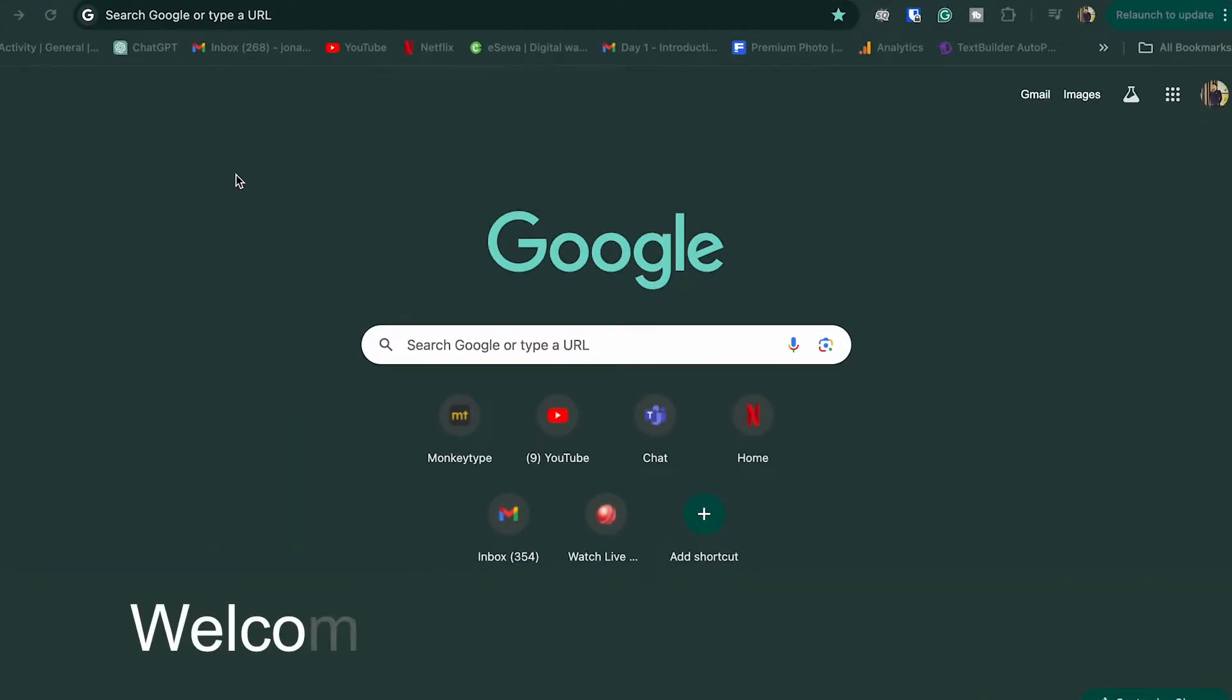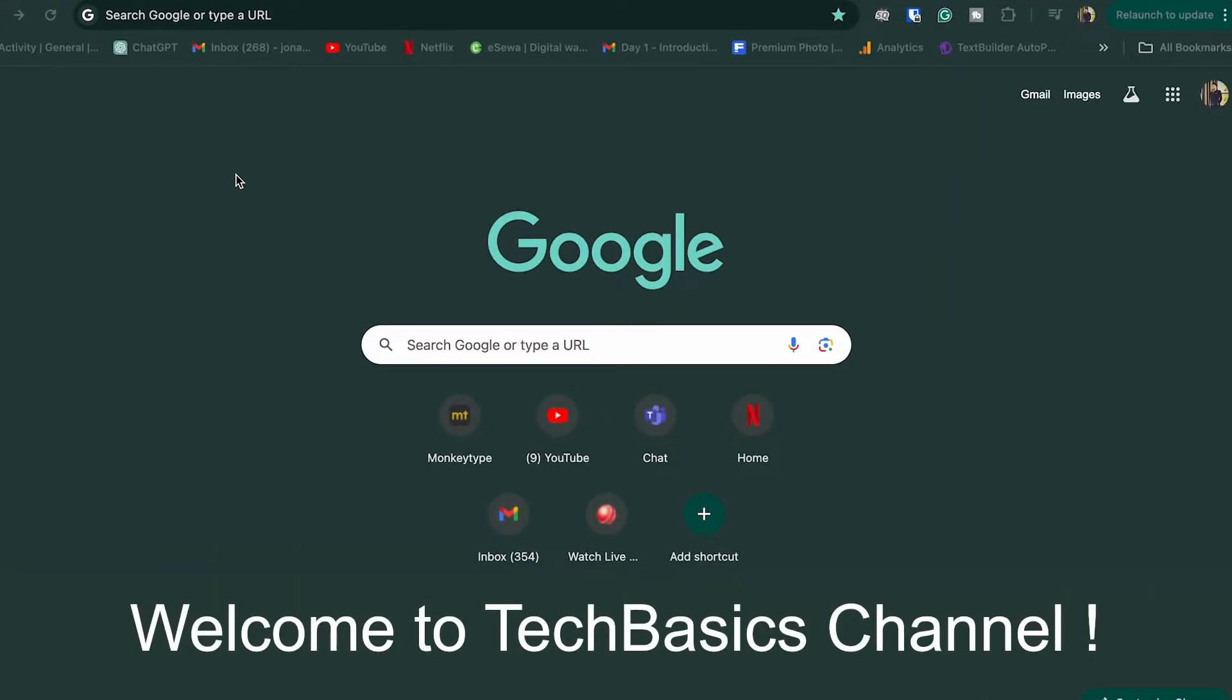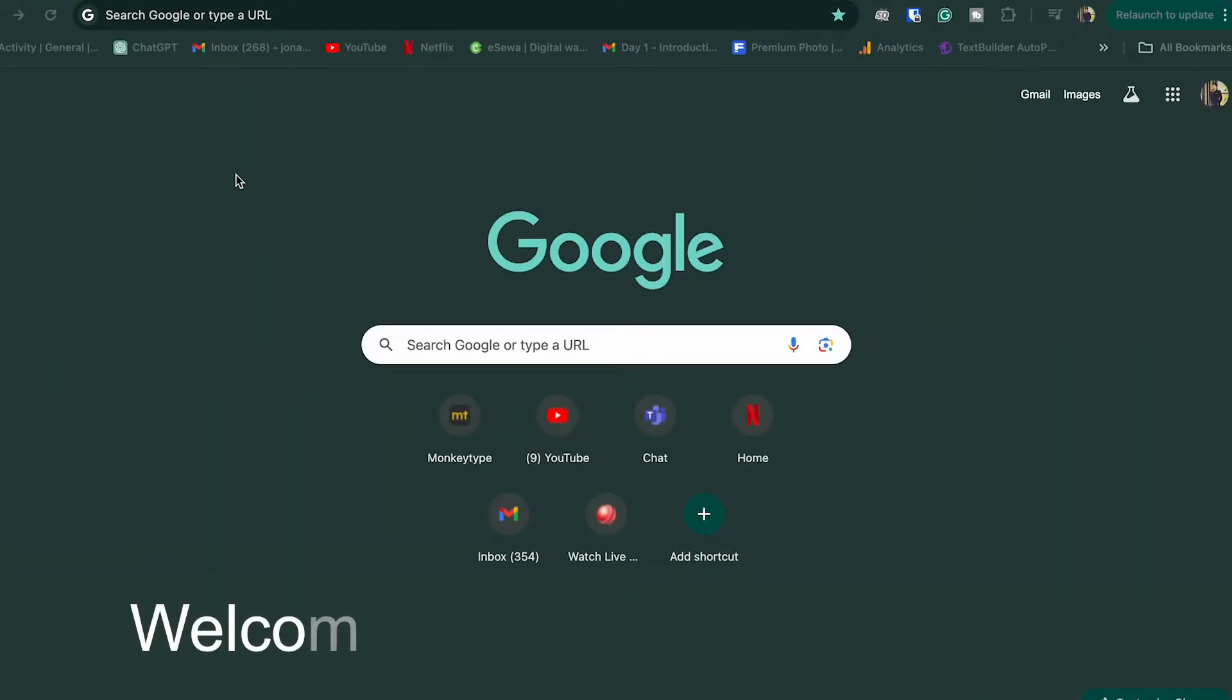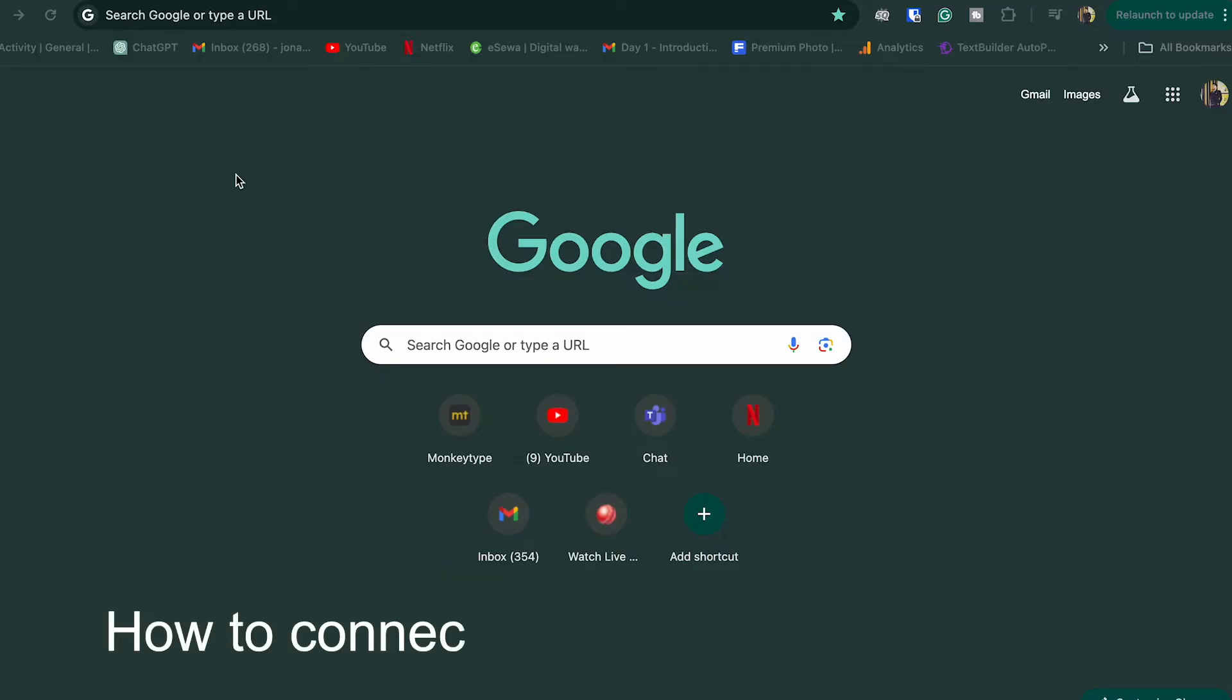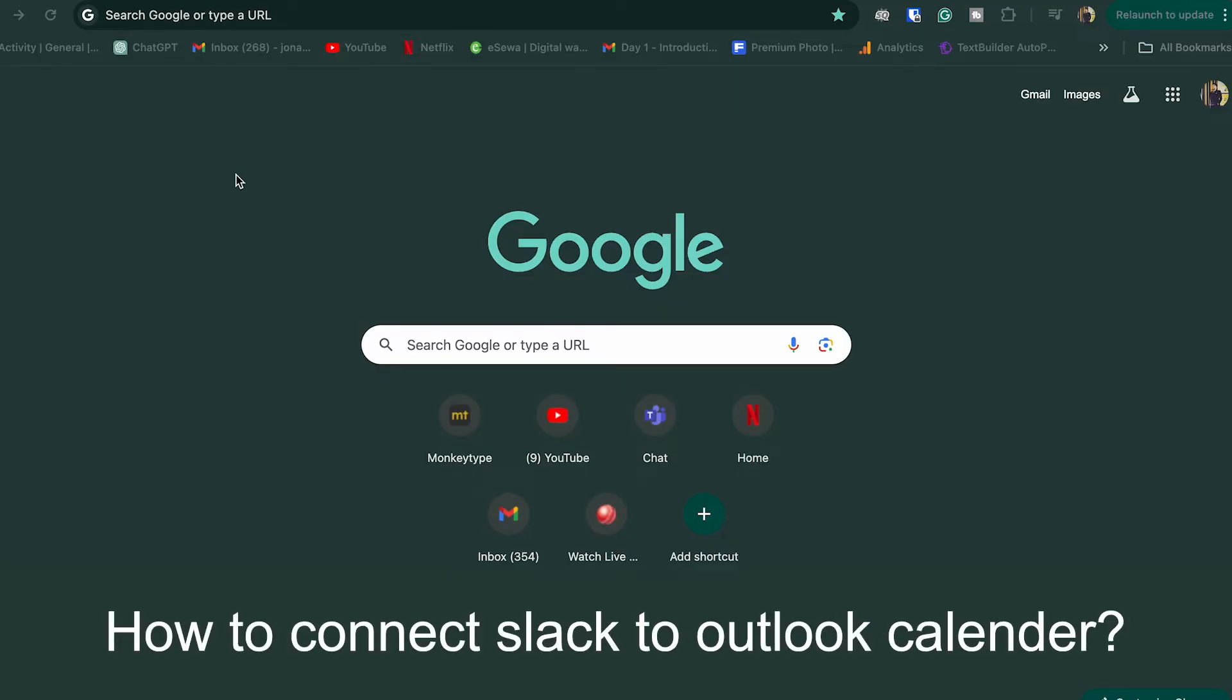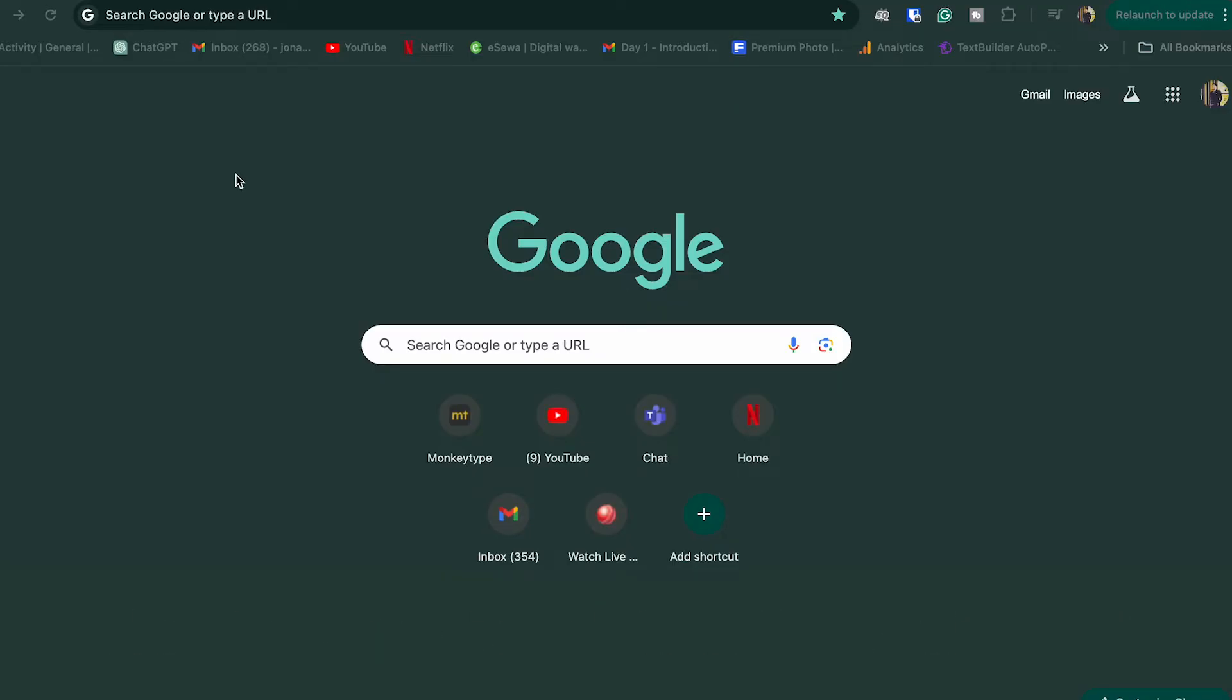Hey everyone, welcome back to the Tech Basis channel. Today I'm going to show you how to connect Slack to Outlook Calendar with easy steps. First, we need to add an app.